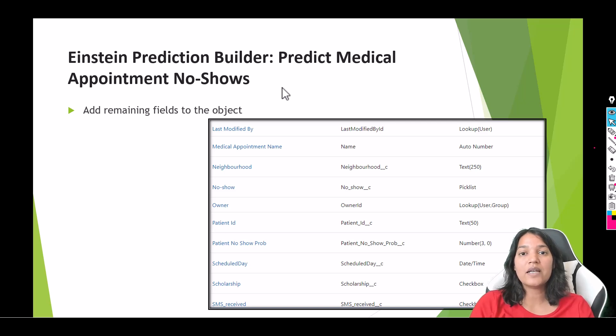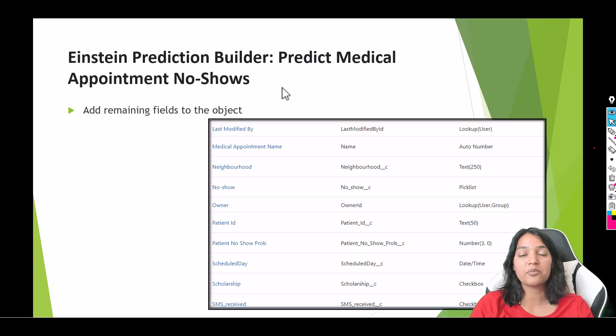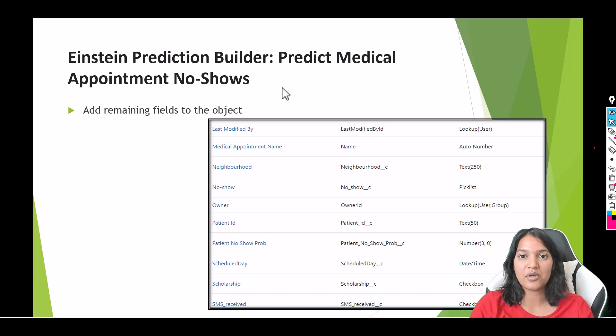So let's get started. In the next tutorial, we are first going to sign up for our Einstein Prediction Builder account. I'll see you then. Thank you very much.